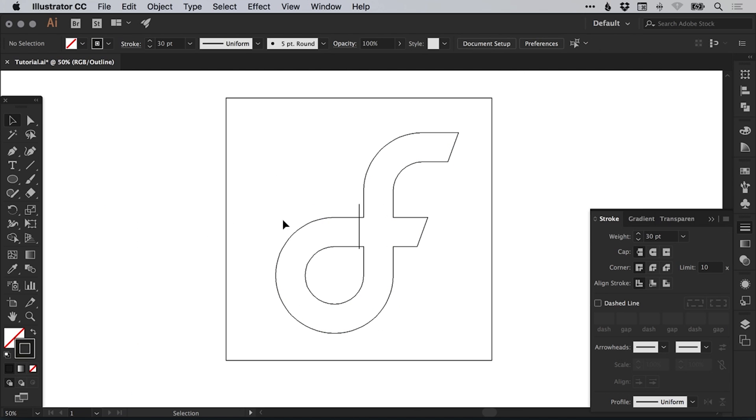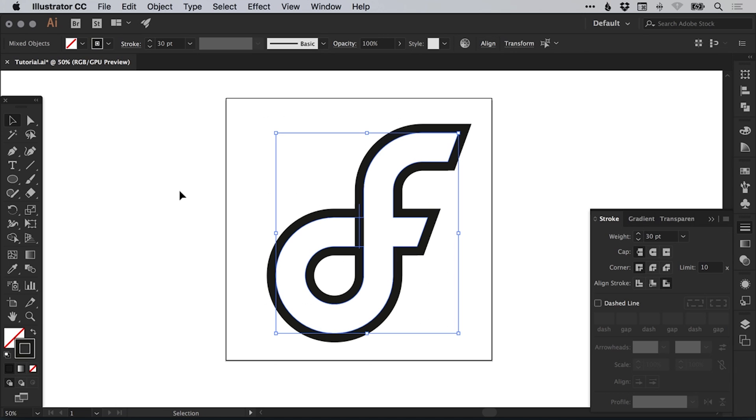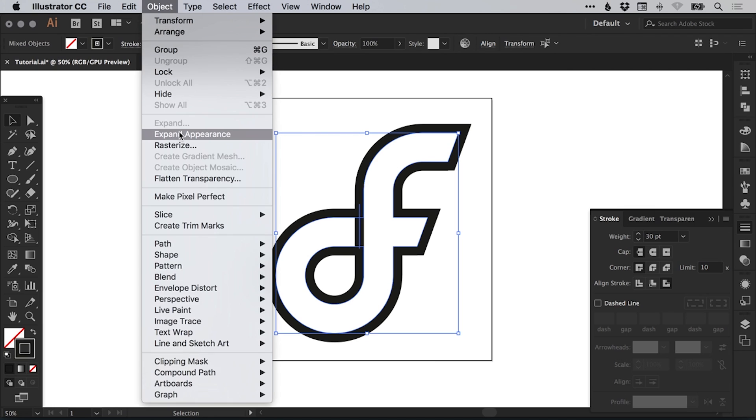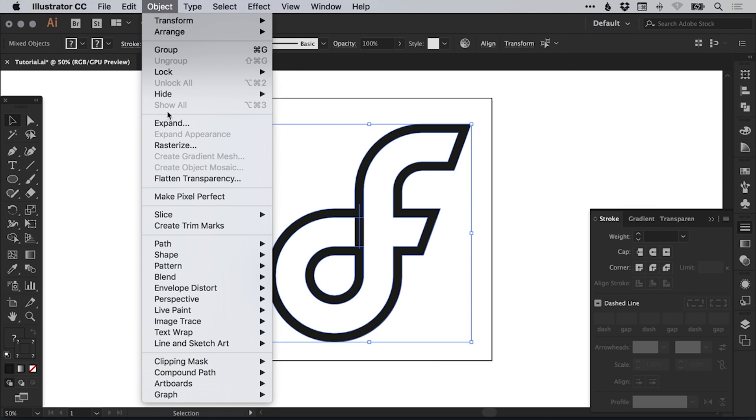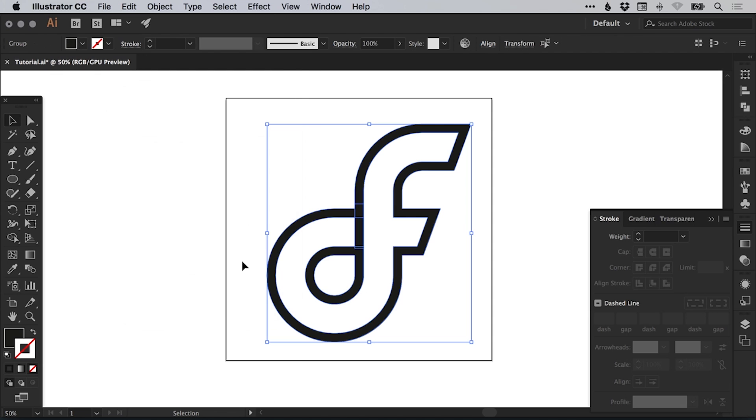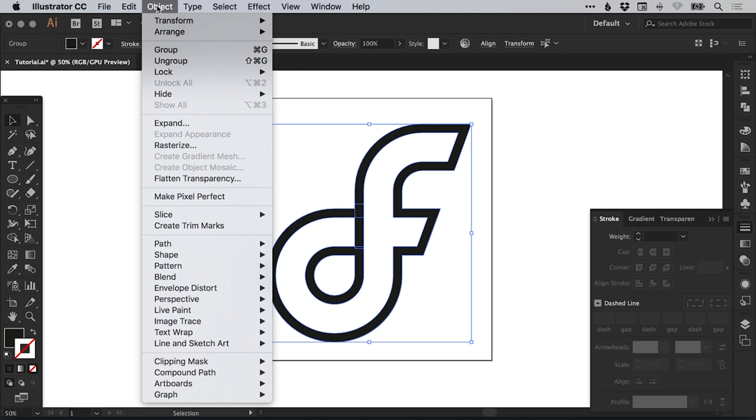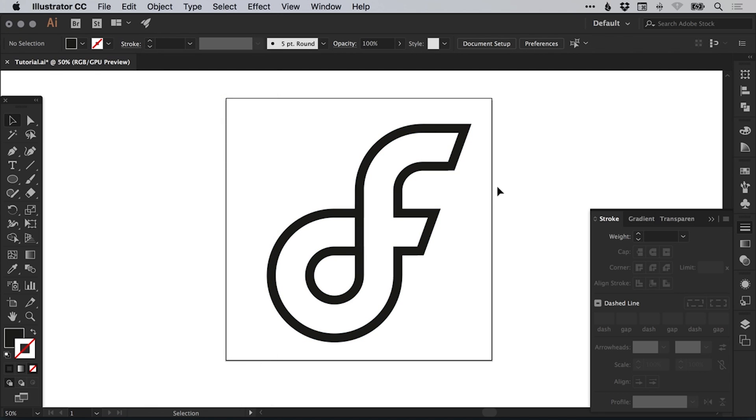So it looks like this in outline mode, which doesn't really make any sense. However, if I select everything and go to object down to expand appearance and then again, go to object expand. Leave fill and stroke selected and click OK. When you're selecting multiple objects at once, sometimes you just have to go object expand appearance and then expand it again. How I like to work is just keep expanding until you can't expand anymore. Then you know that it's all expanded. There's no strokes left and it's all ready to start combining the shapes together.